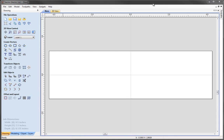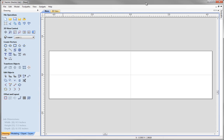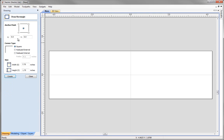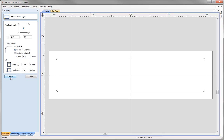The first thing we are going to do is create our outline for our nameplate. To do this we are going to use the draw rectangle tool under create vectors and we are going to specify the width to be 7.75 inches wide and the height to be 1.75 inches high. We want to have a radius corner, so we select the option to radius the external corner and choose a radius of 0.1 inches, then hit create. This will create our outline for our nameplate, so we can click close.